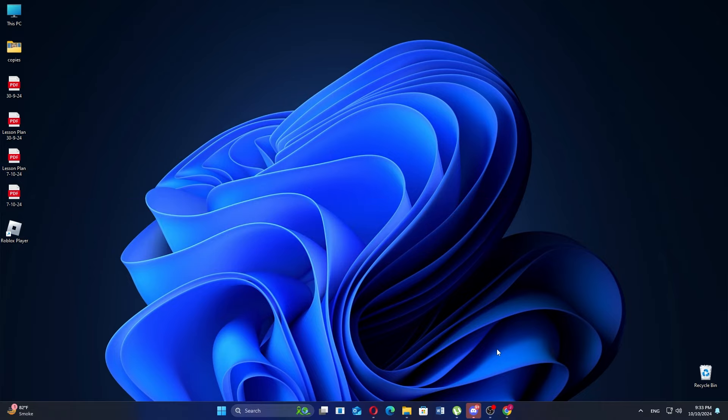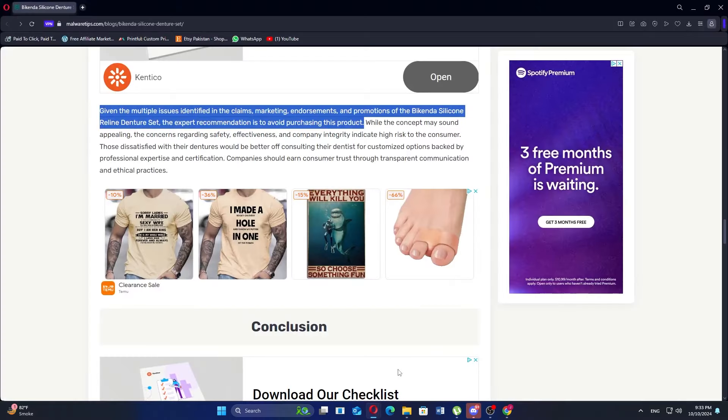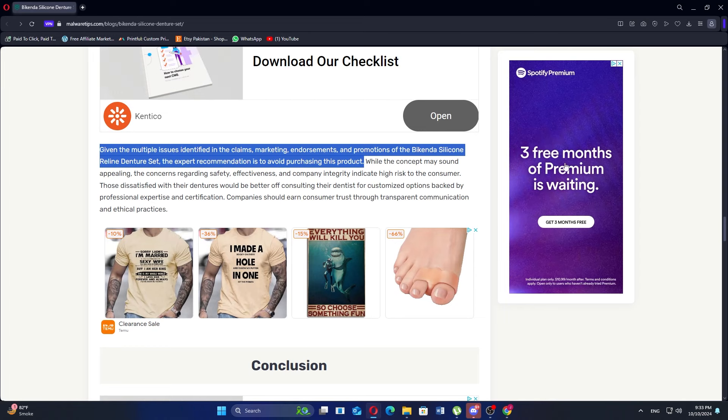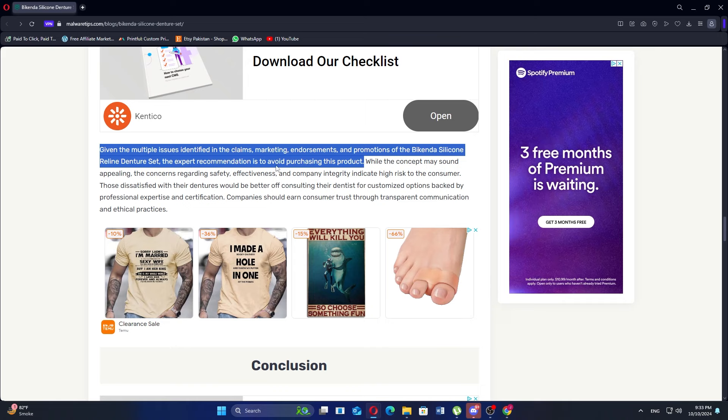The Bikenda Silicone Reline Denture Set is an affordable option designed to improve the fit and comfort of dentures, typically priced around $11. This product aims to provide a custom silicone mold that addresses common issues like discomfort and looseness.